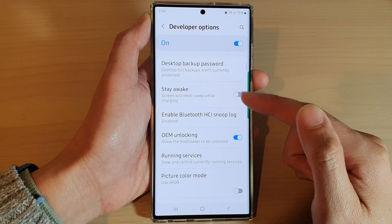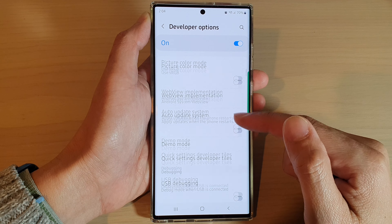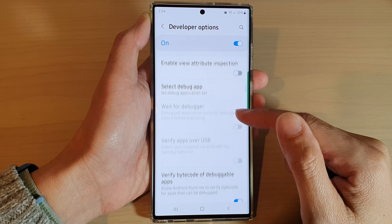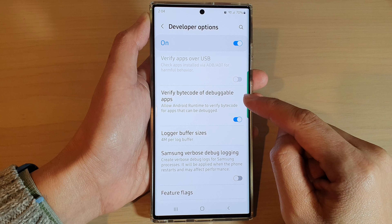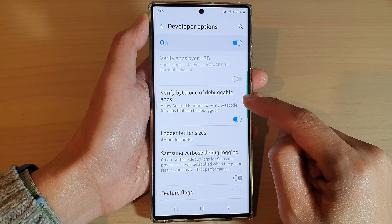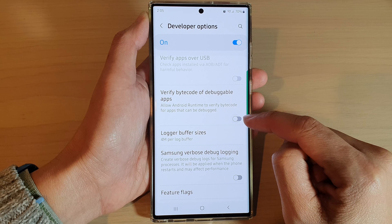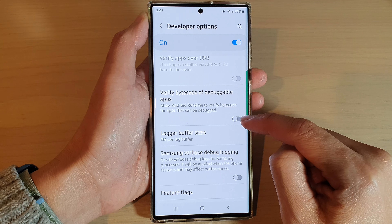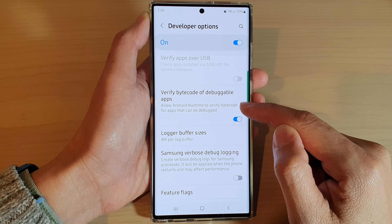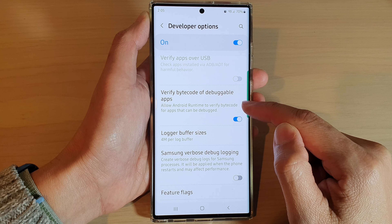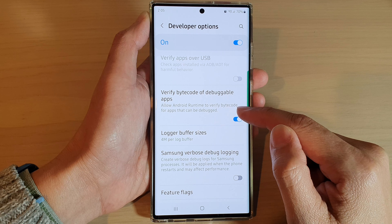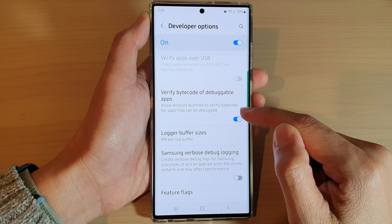In here, swipe down and then tap on verify bytecode of debuggable apps. Tap on the toggle button to switch it off or turn it on. This will allow Android Runtime to verify bytecode for apps that can be debugged.